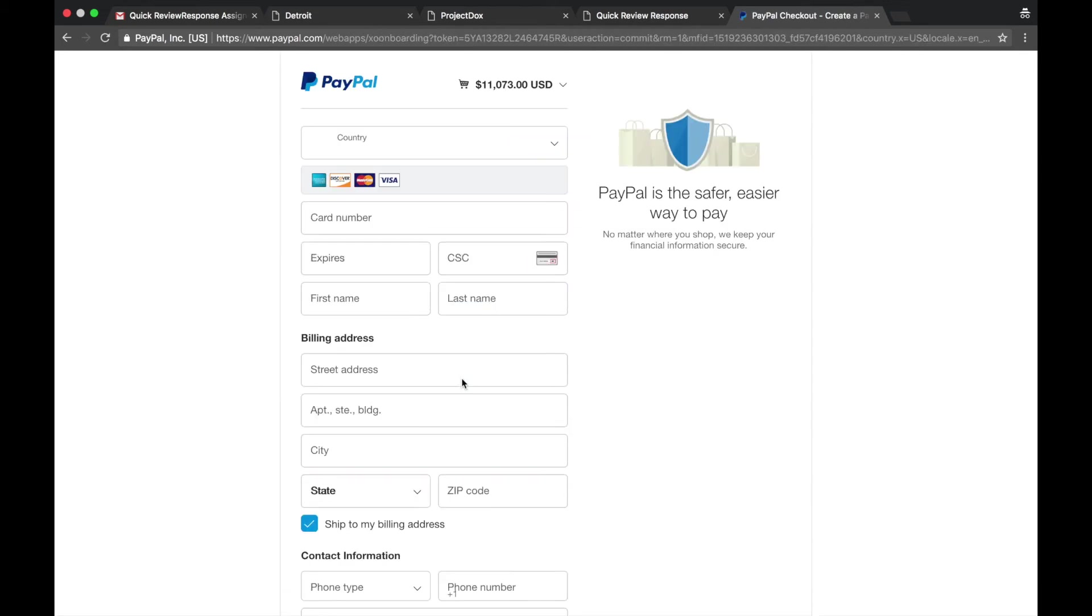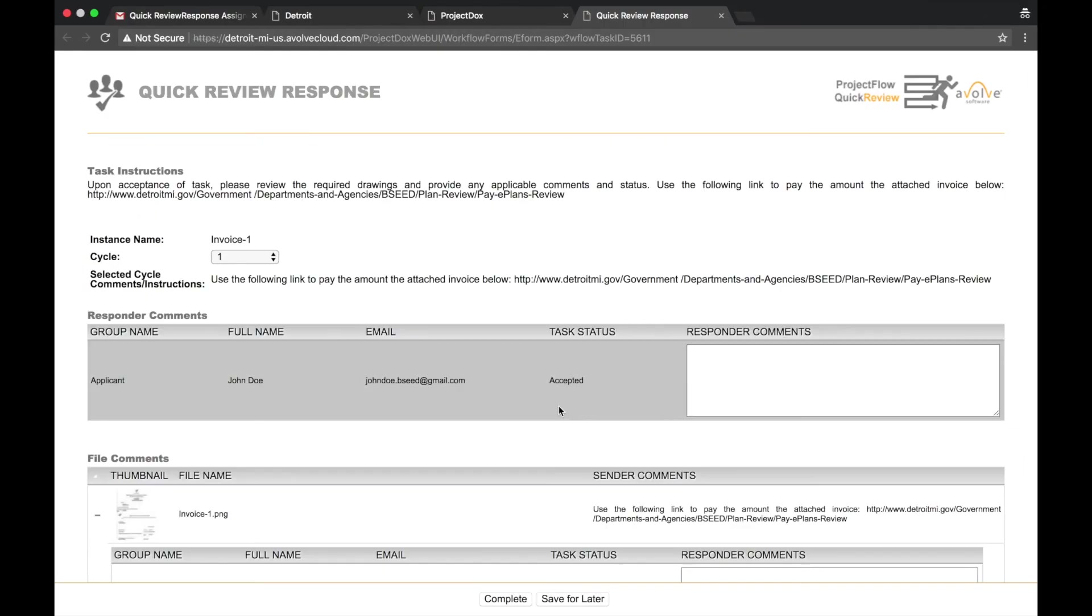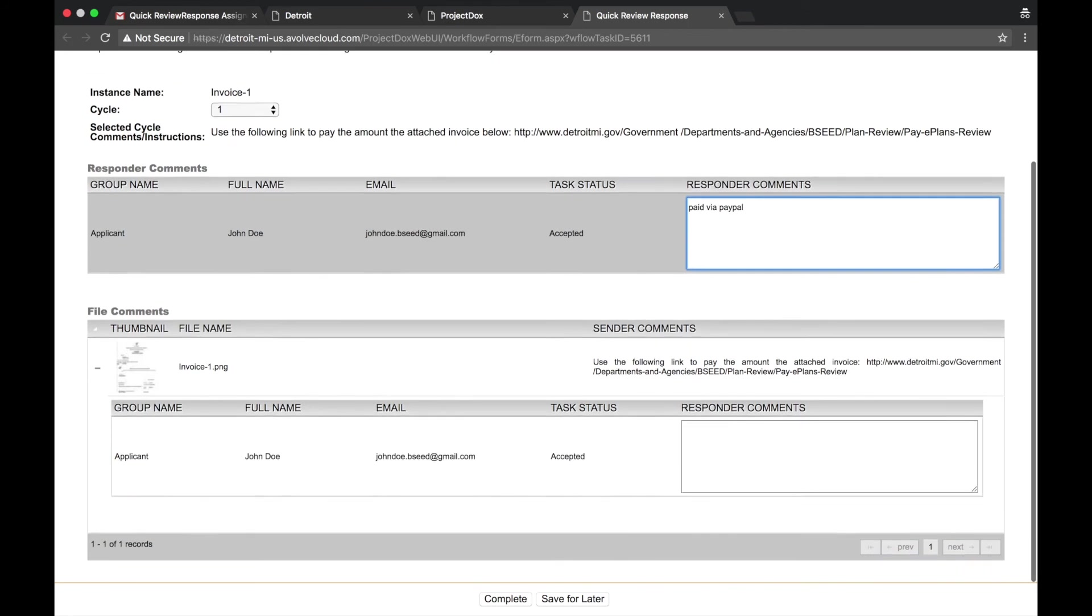When finished, return to ePlans. In Responder Comments, you can enter any comment or question you might have regarding the payment. For example, you can say paid through PayPal or you can type in your question here.